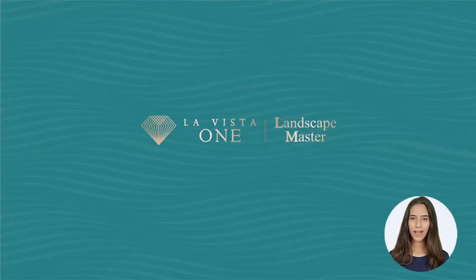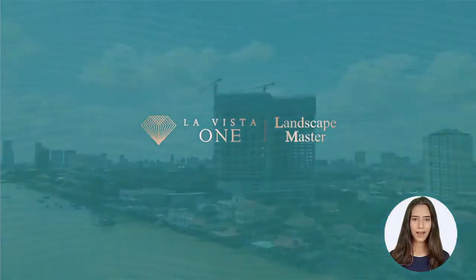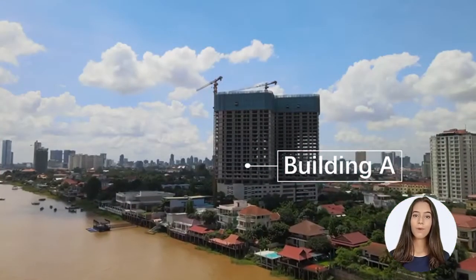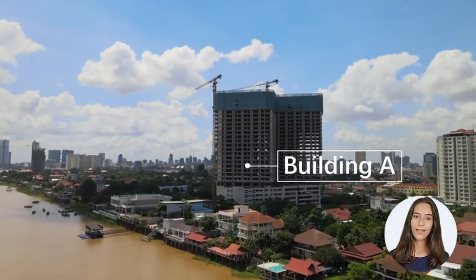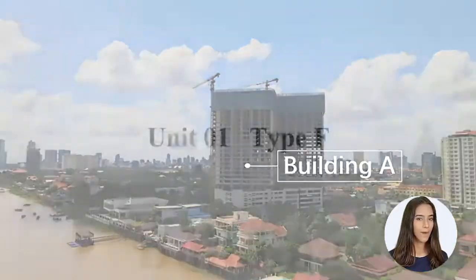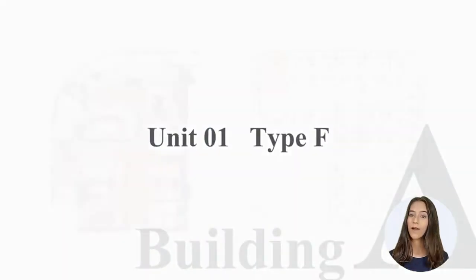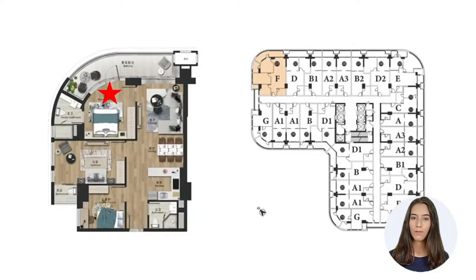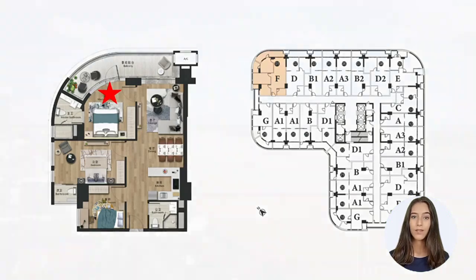L.A. Vista 1 is located at the intersection of the Mekong River, Tonle Sap River, and Basak River, in the central area of the Kroy Changvar district in Phnom Penh.